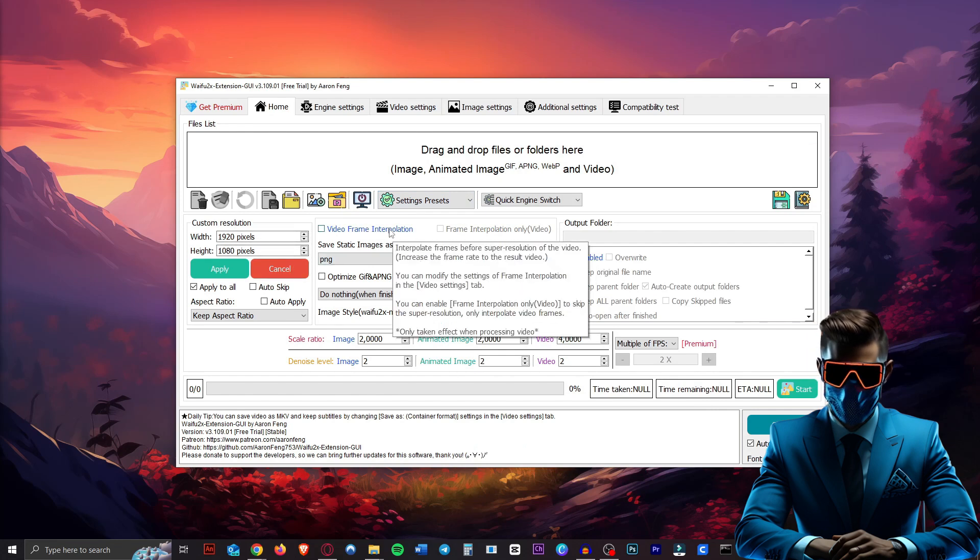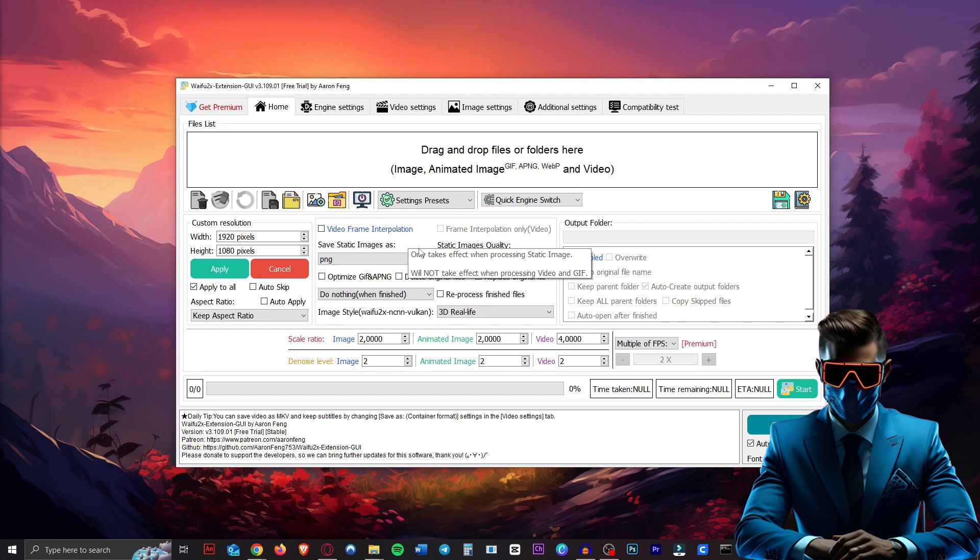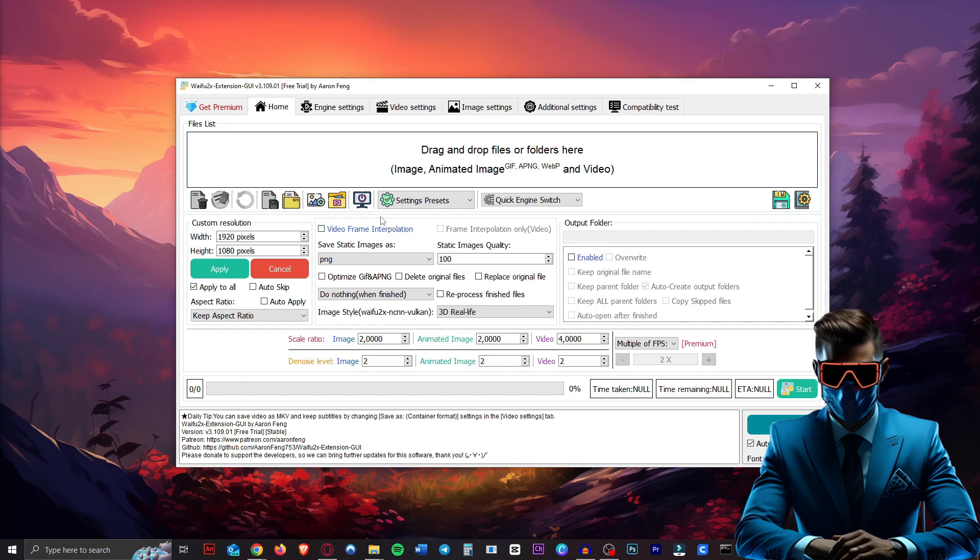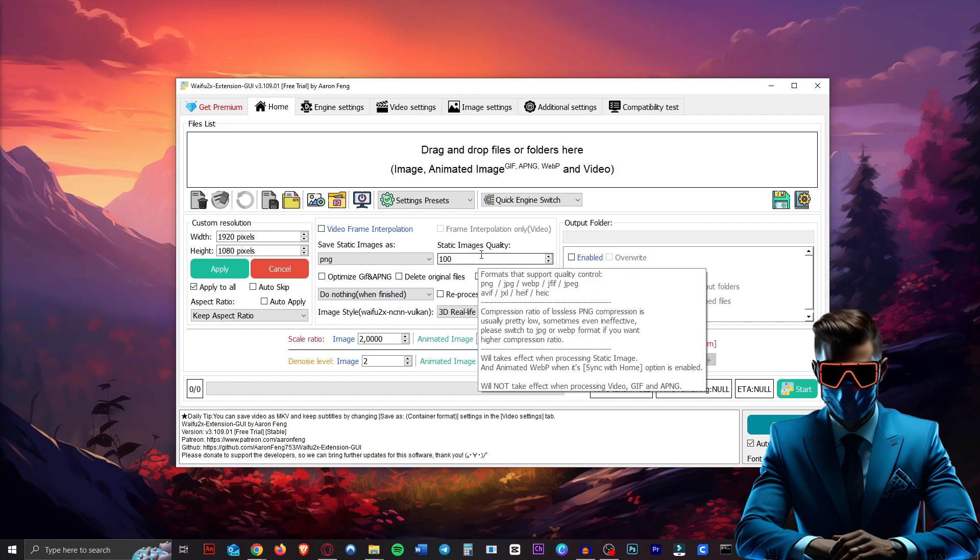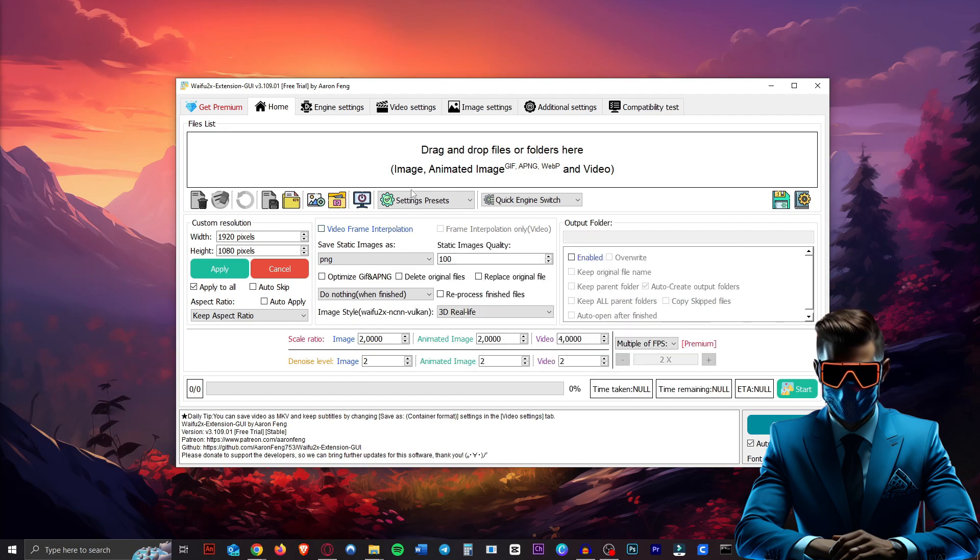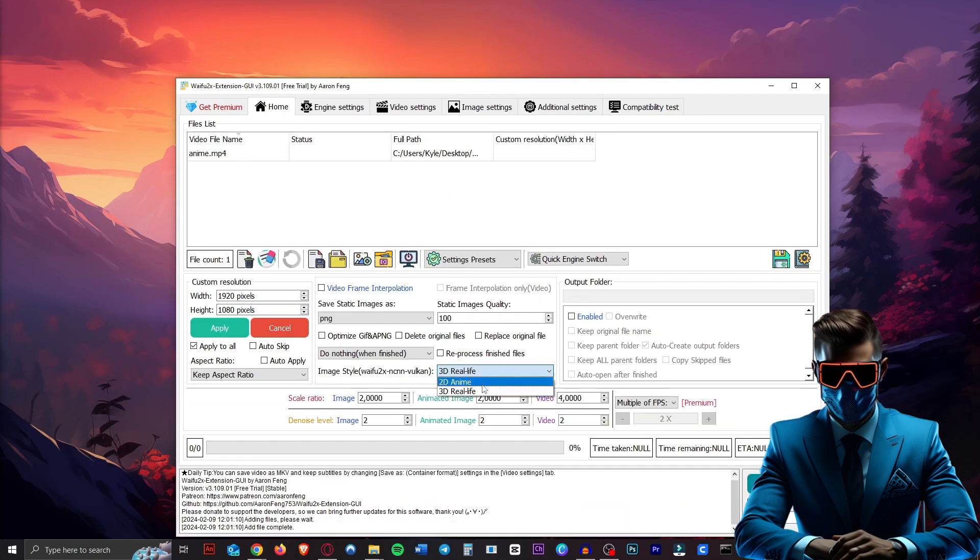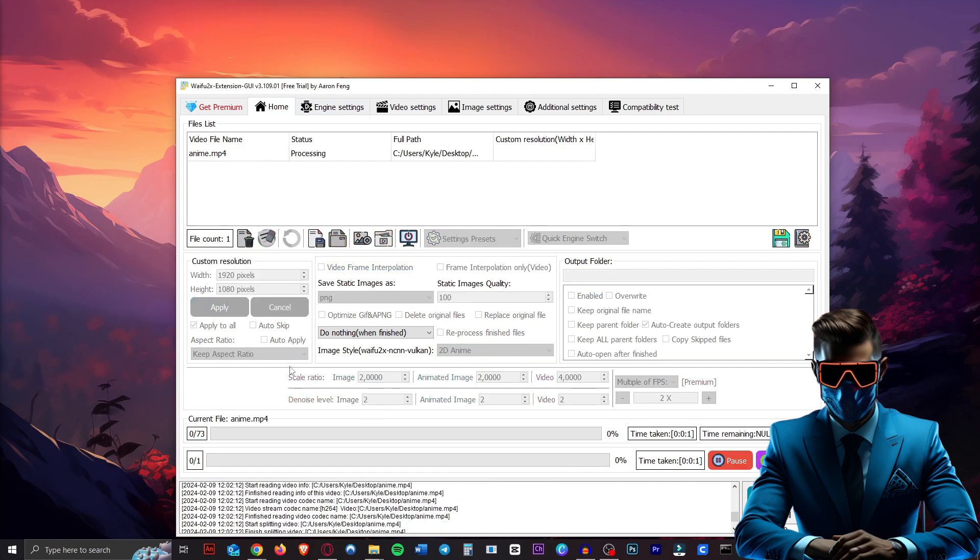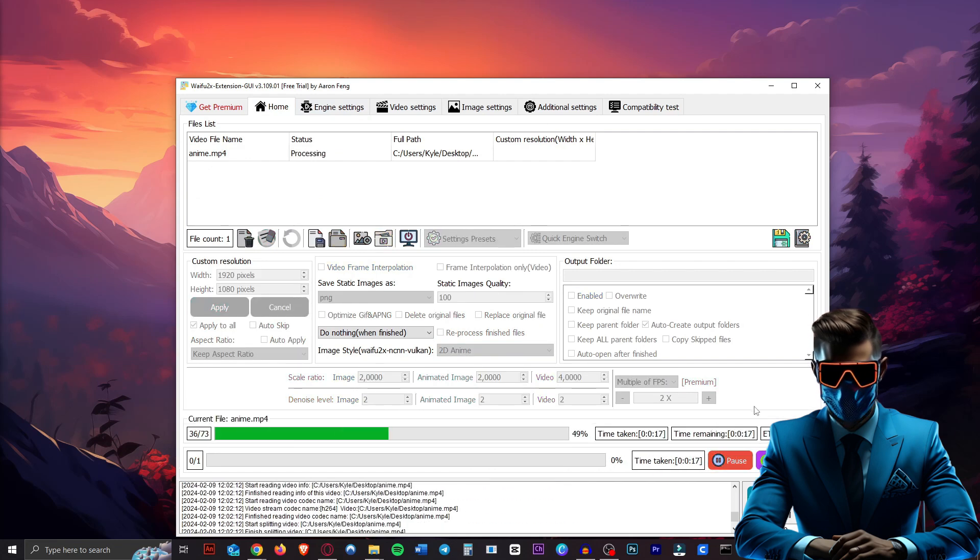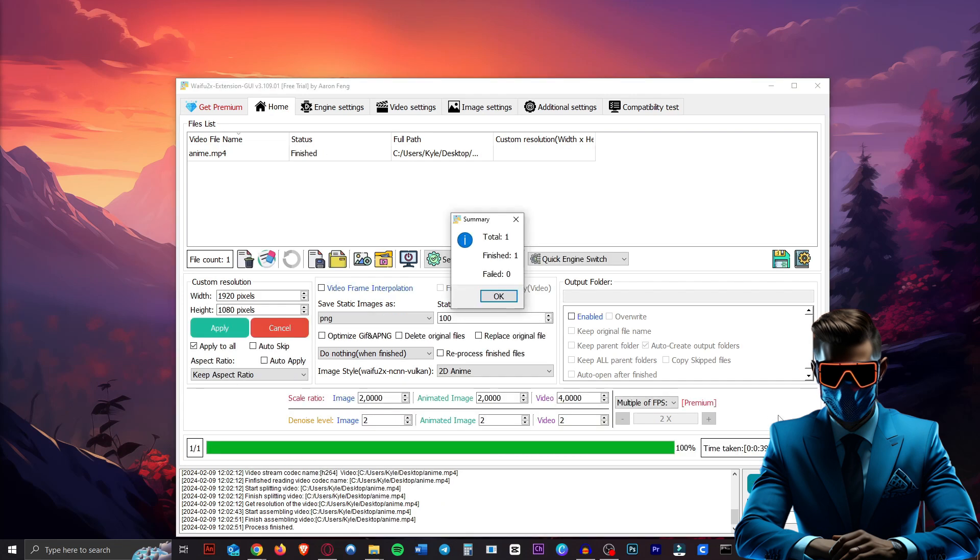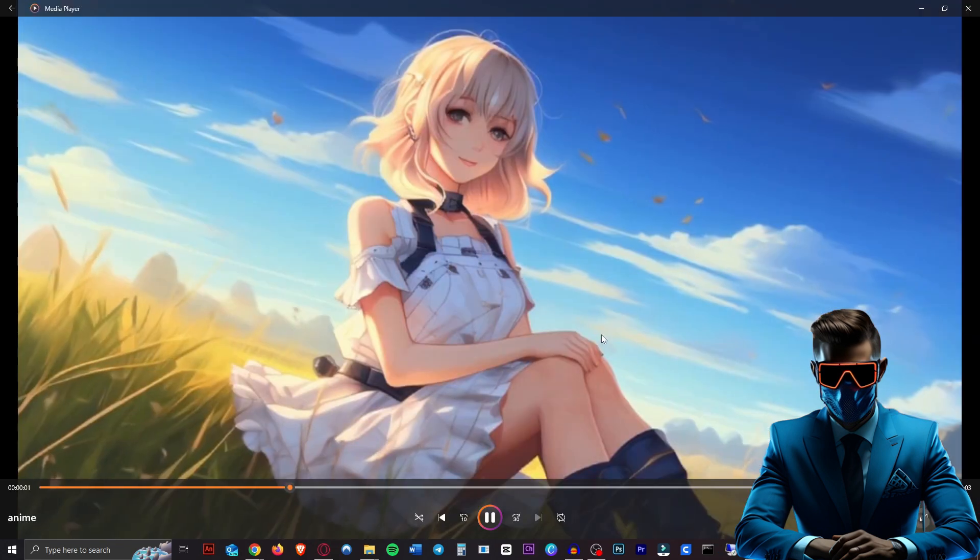If I do 1080p. Now we can do frame interpolation, which is just adding more frames into the video. Seeing as our video is only 18 frames per second. But for now, we'll just leave that off. And so all we have to do is drag in our video. And we will choose 2D anime here. So let's just hit start. Now this shouldn't take too long at all. As you can see, it should only take about 30 seconds, even less. And I'm running this on an old 1080. Just a regular 1080 video card. There we go. 39 seconds.